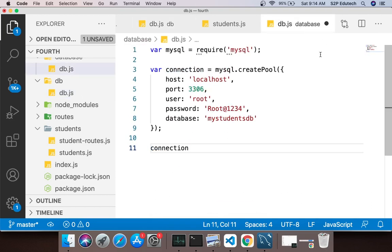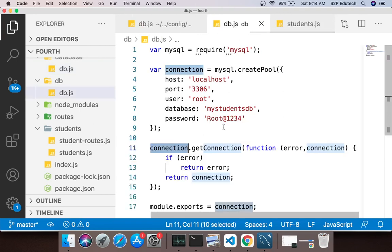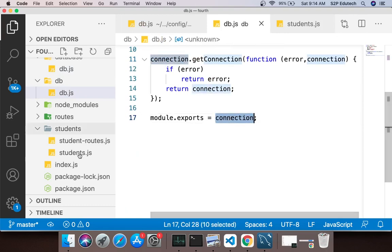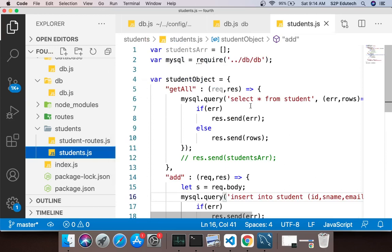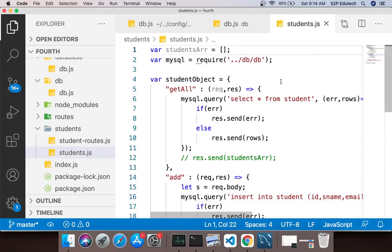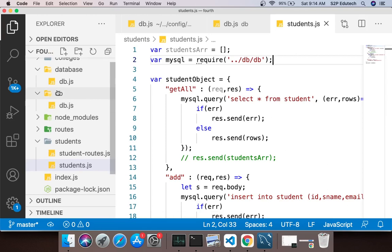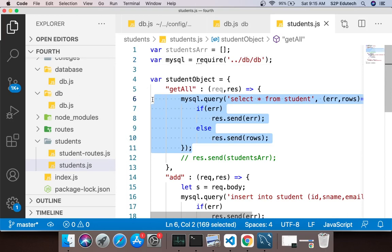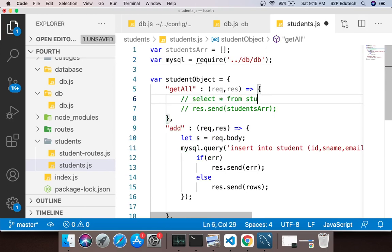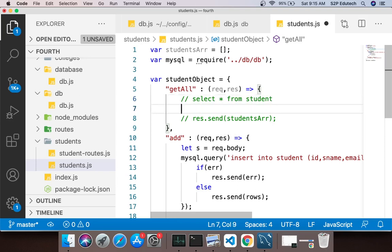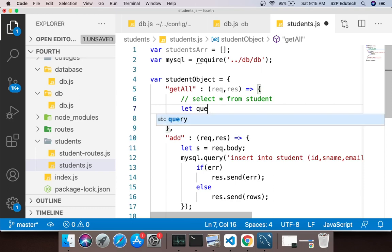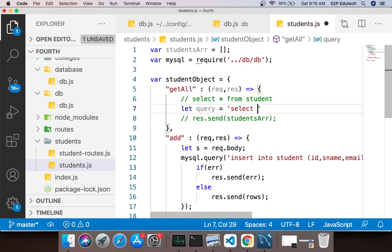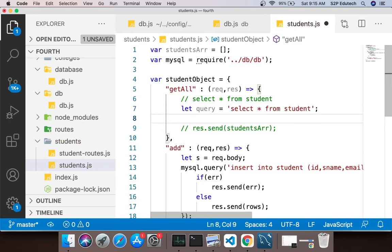Once this is done, now I'll go into my file which is students.js. The file which we created db.js I am importing that file. Then in your getAll function we have to run this query, we have to run select star from student. The name of my table is student so this is what I need to do. What I'll do is I'll say let query equals to select star from student. Jo bhi apni query hai usko ek string mein liya, ek variable mein liya.